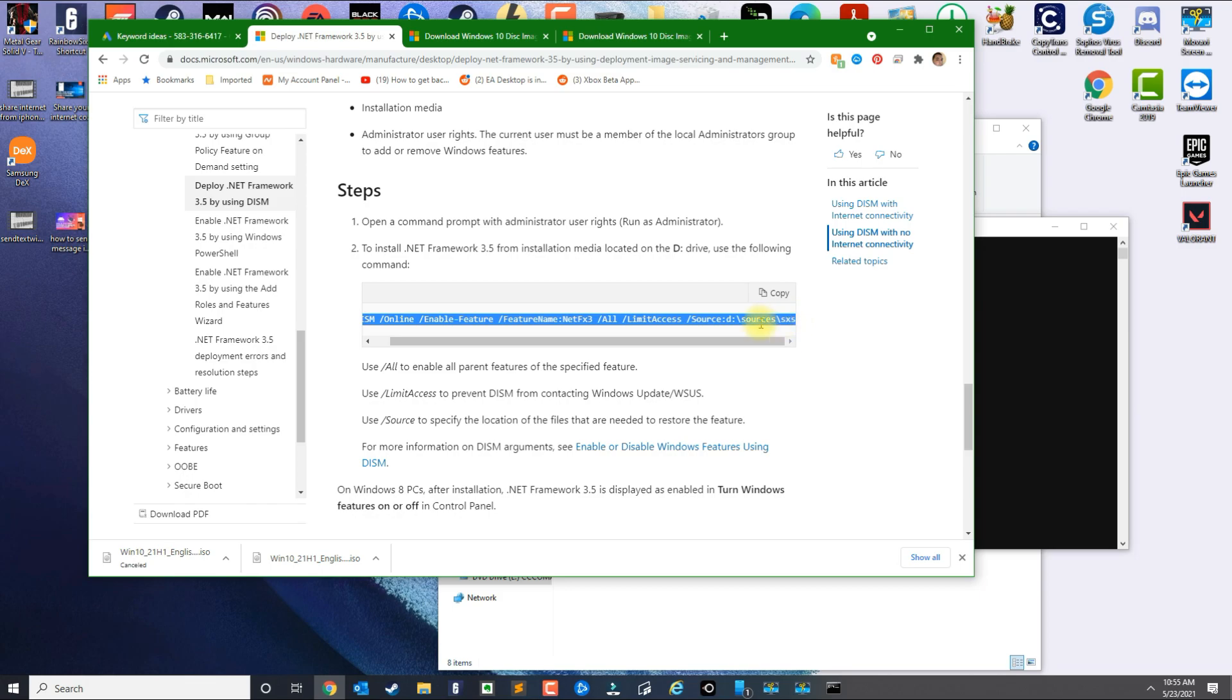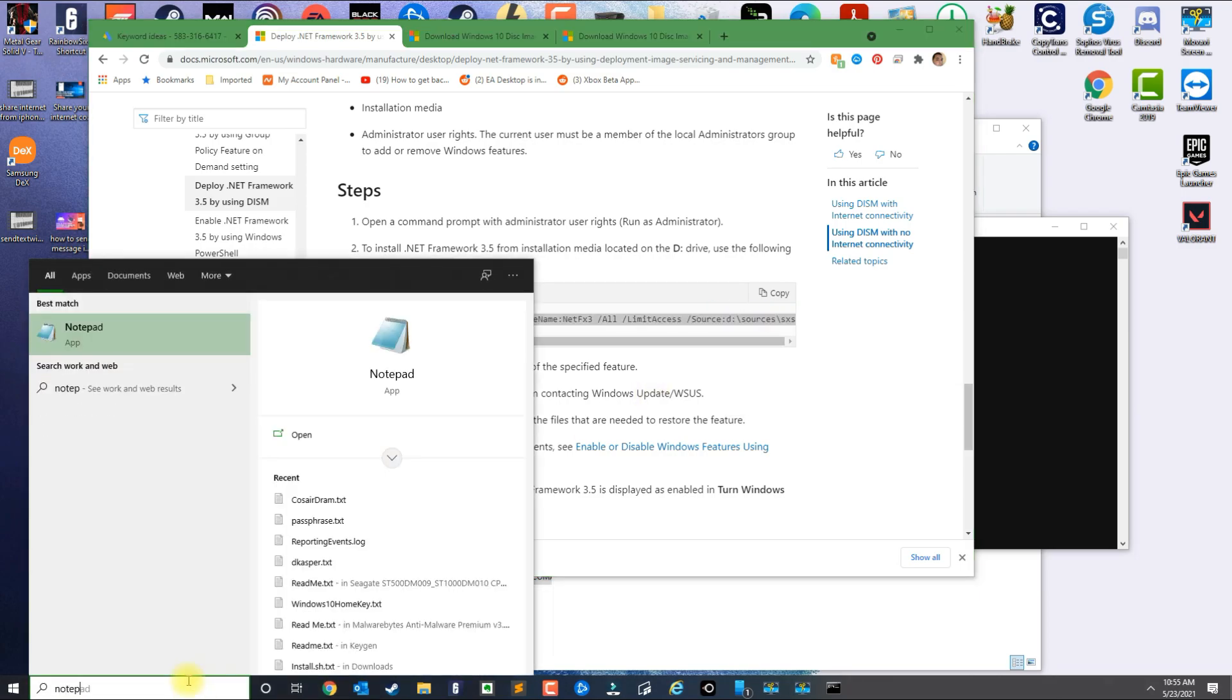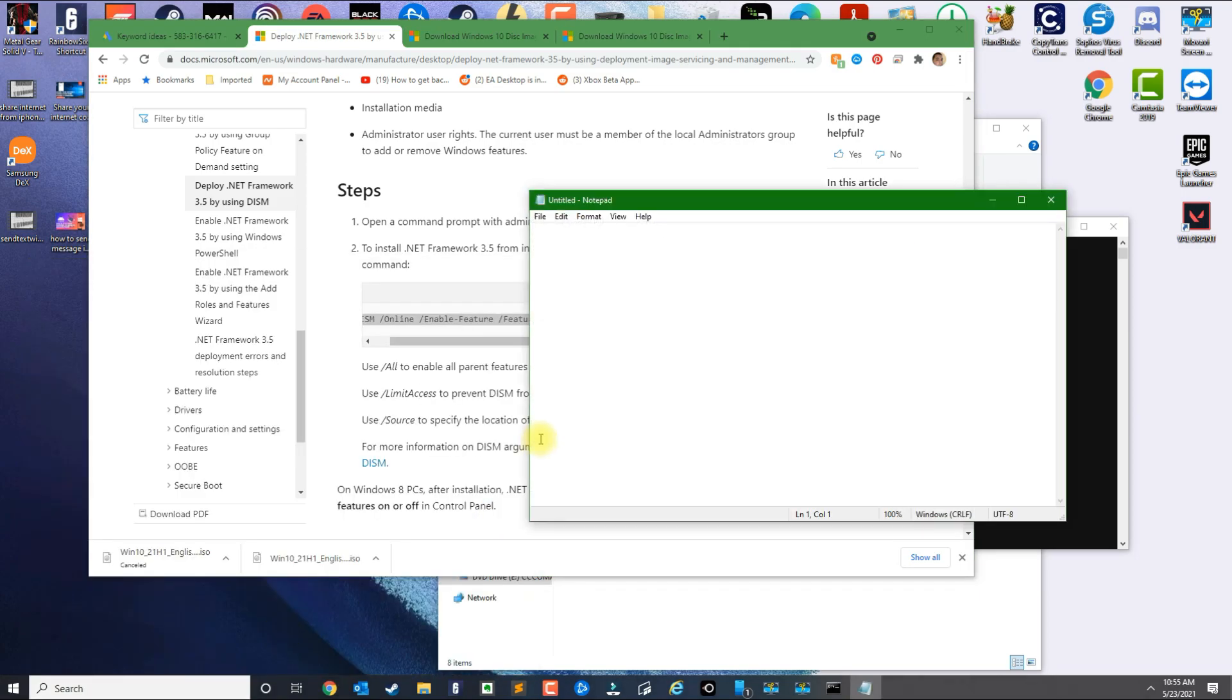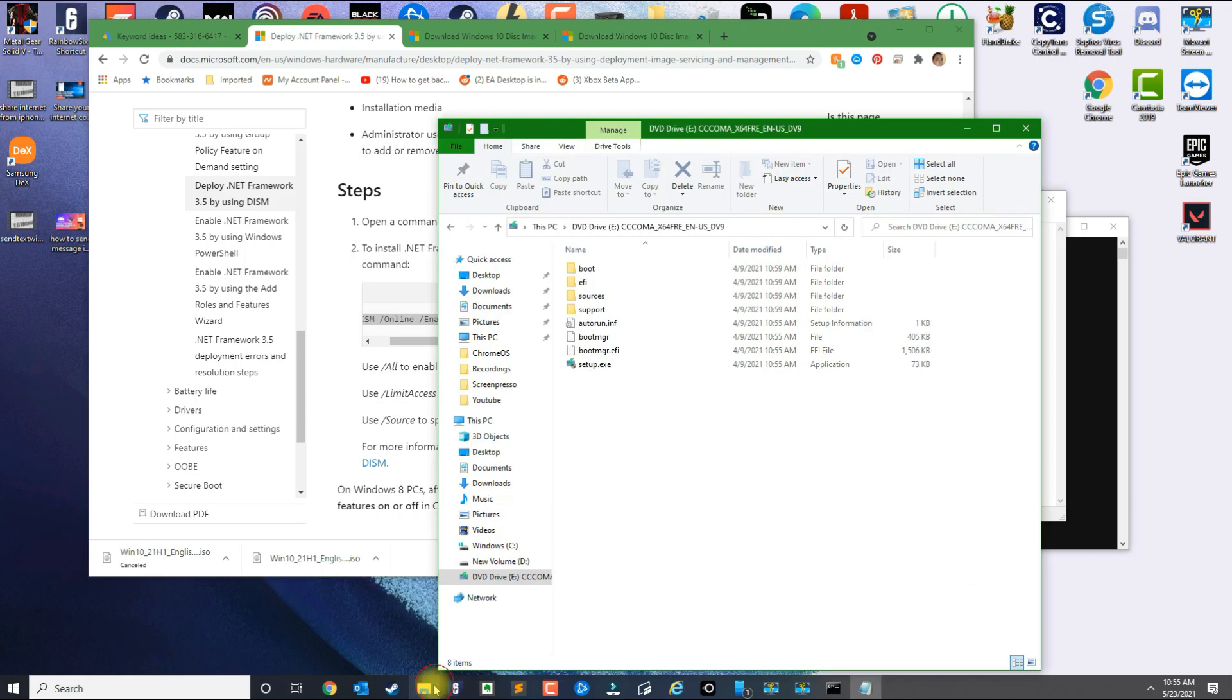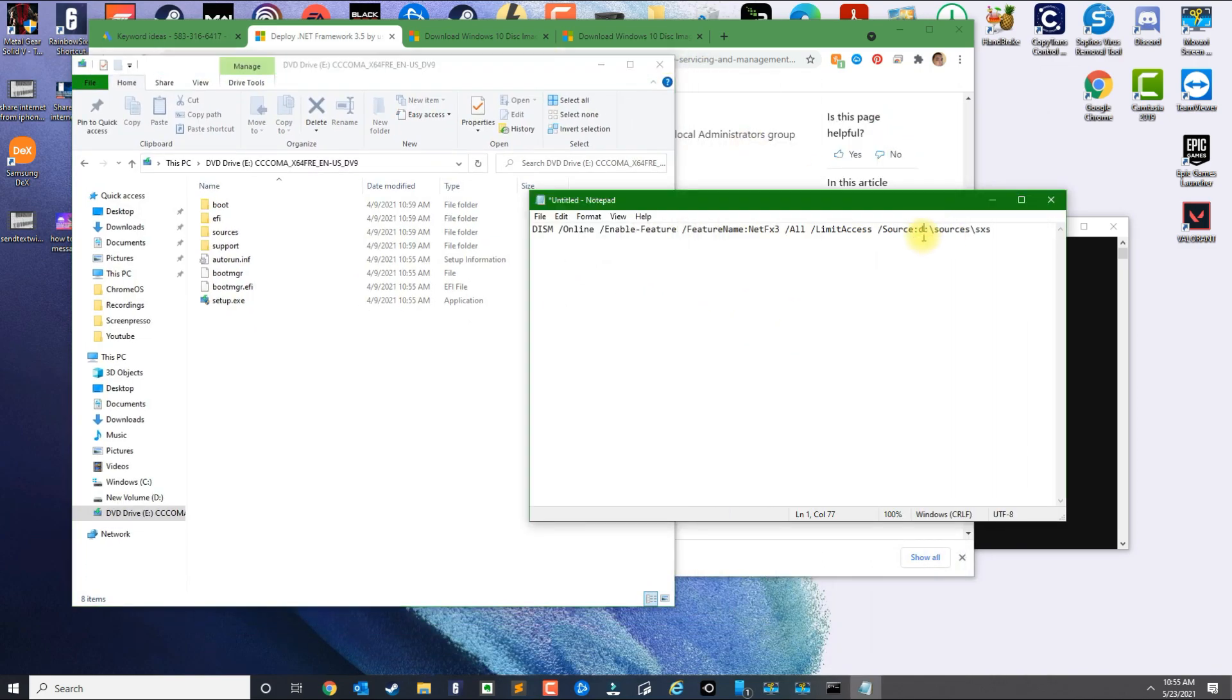We're going to use this command here. So what I do is I just go ahead and open Notepad and paste the command. And this letter is the only thing we're going to change. So if you go back to your mounted file, mine is on the letter E, so all I've got to do is basically change the letter E here and leave everything else default.